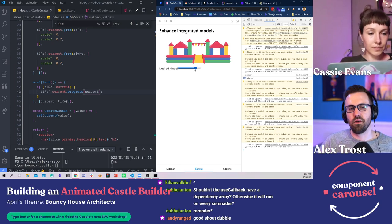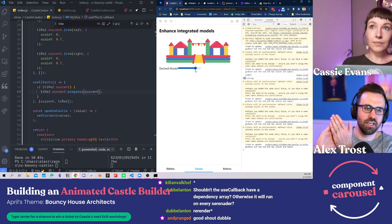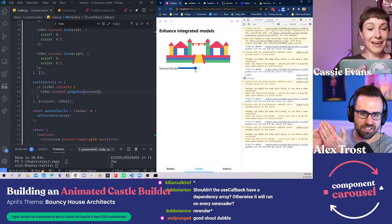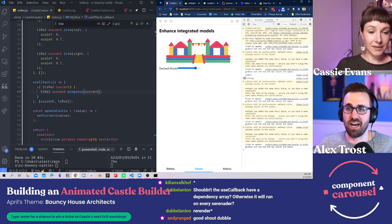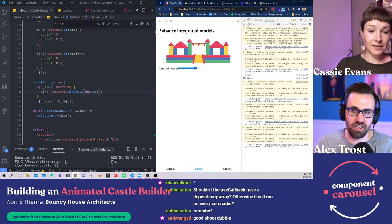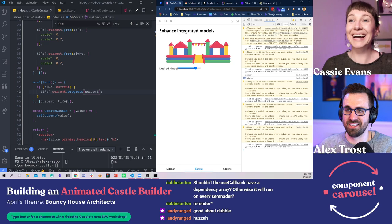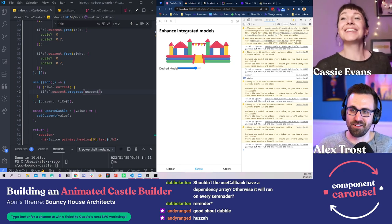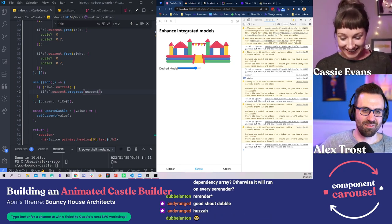Can we all give double_anton in the chat a round of applause? Thank you so much, double_anton. And Cassie — can I send double_anton a sticker? Cool, all right!